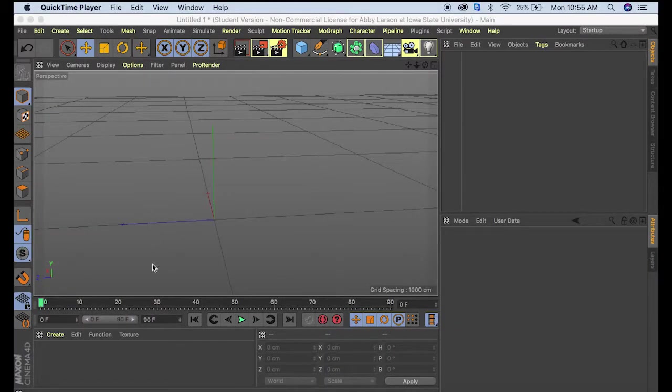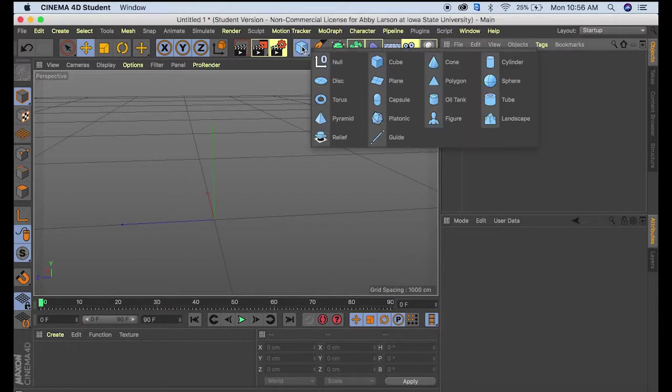Today I'm going to show you how to make a moon in Cinema 4D. First, we'll come up to the shapes tool, click down, and select sphere.